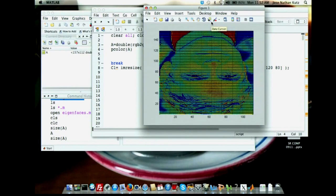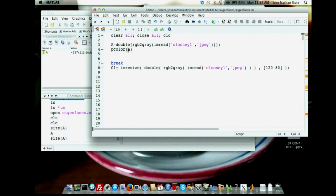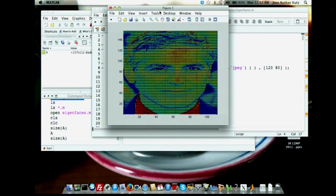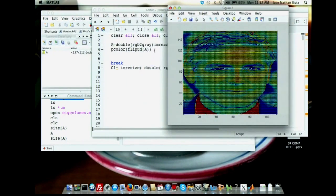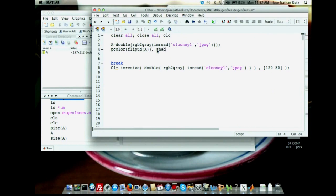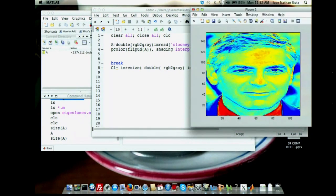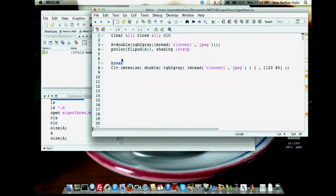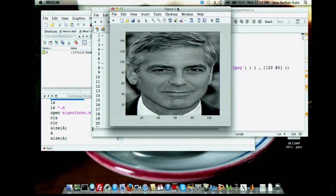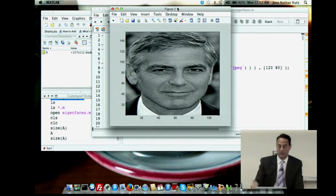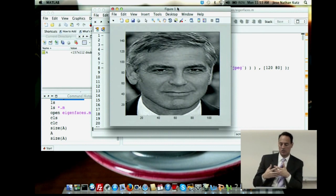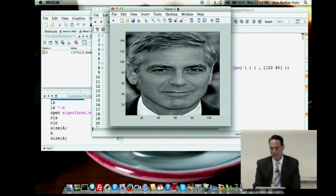Clooney now is just a matrix. If I want to view this right-side up, I have to use a flip command — pcolor with flipud — which turns it right-side up. Then shading interp, which interpolates and gives a nice clean picture. And I can use colormap gray to make it grayscale. There's the picture. All I'm plotting now is a matrix. I took it from being an image to being a data matrix — this is what we want to work with.